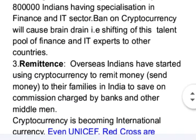Regarding remittance: overseas Indians have started using cryptocurrency to remit money to their families in India, in order to save on the commission charged by banks and other middlemen.